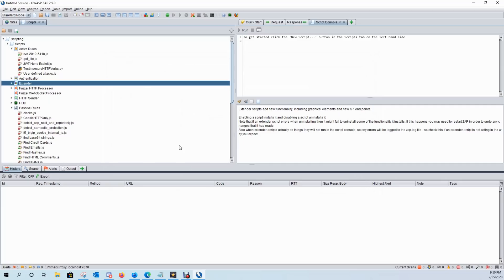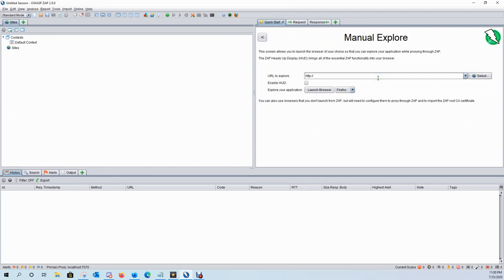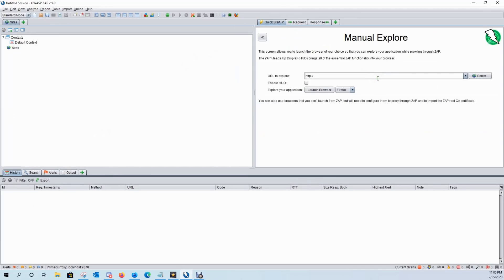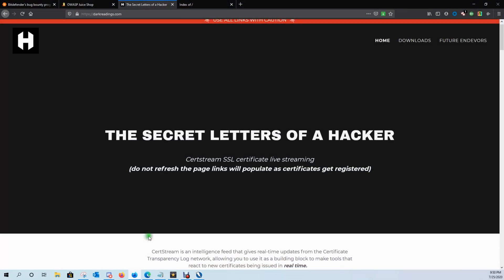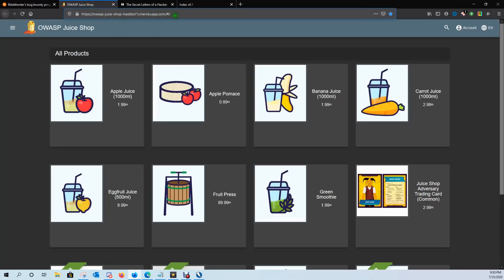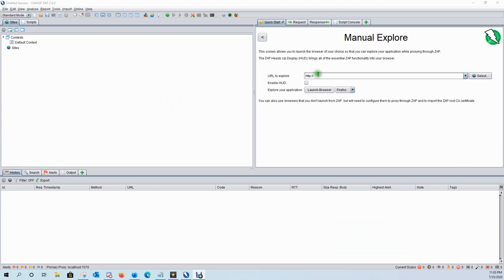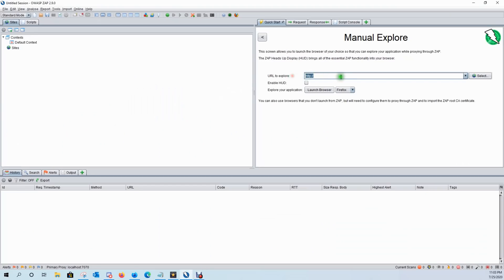So to recap, we now have our target that we're looking at. We have our scripts enabled that we're going to scan for and we have the active scanner set up. So let's come back to sites. It's going to fill up our site tree and we'll go to manual explore. And what we're going to do is we're going to scan this CTF site that I'm hosting over at herokuapp.com. So we'll put that in here and we'll click on launch browser.